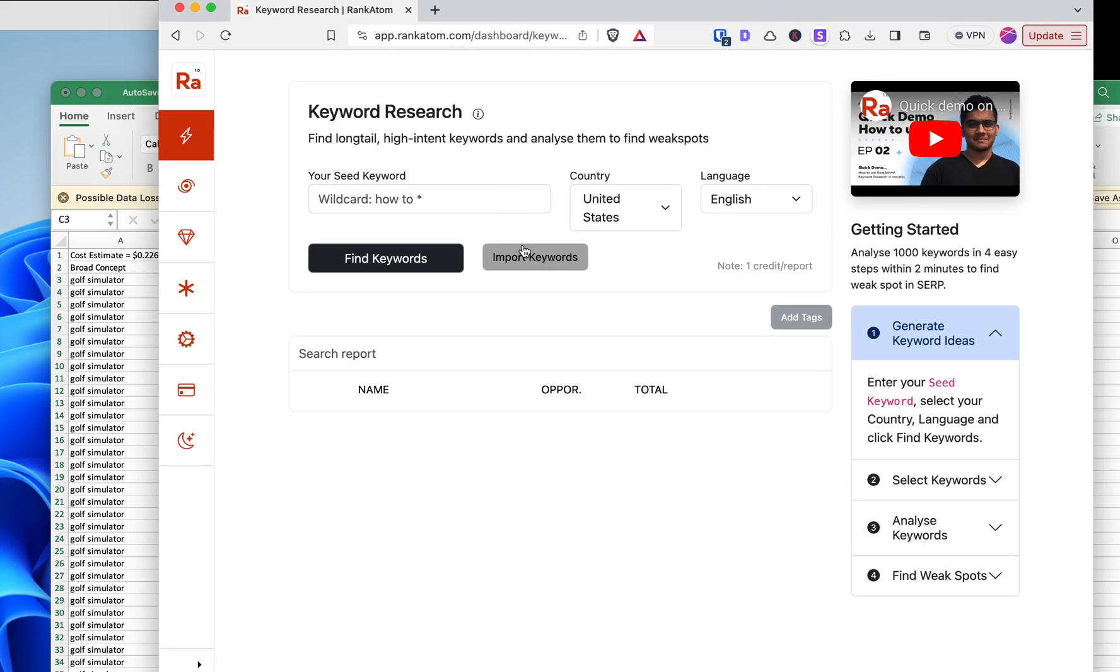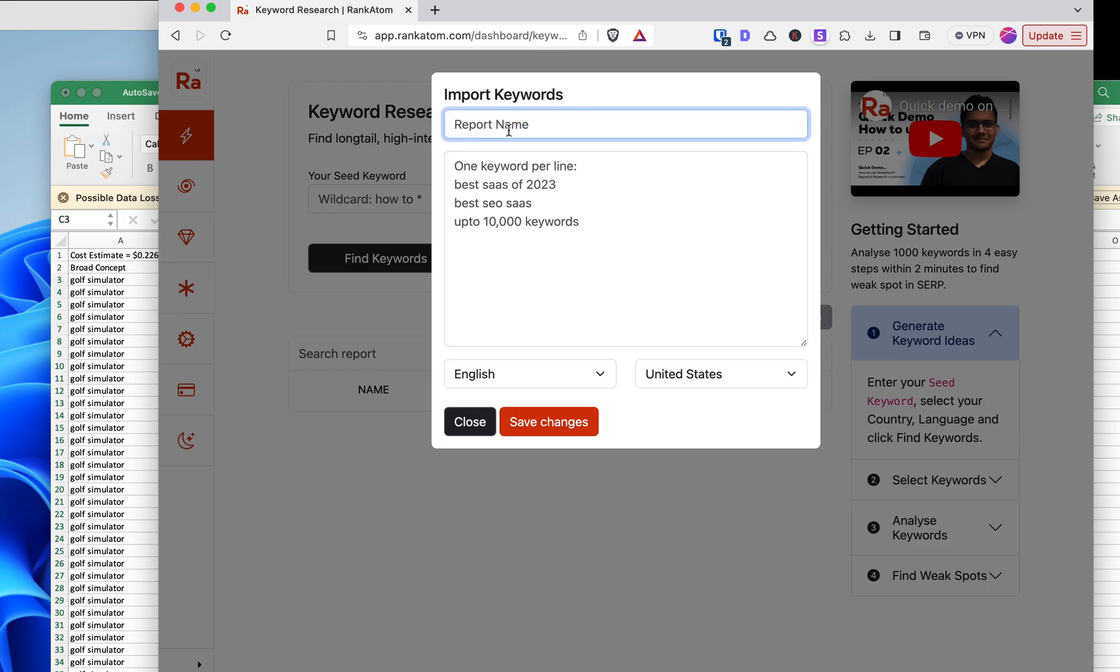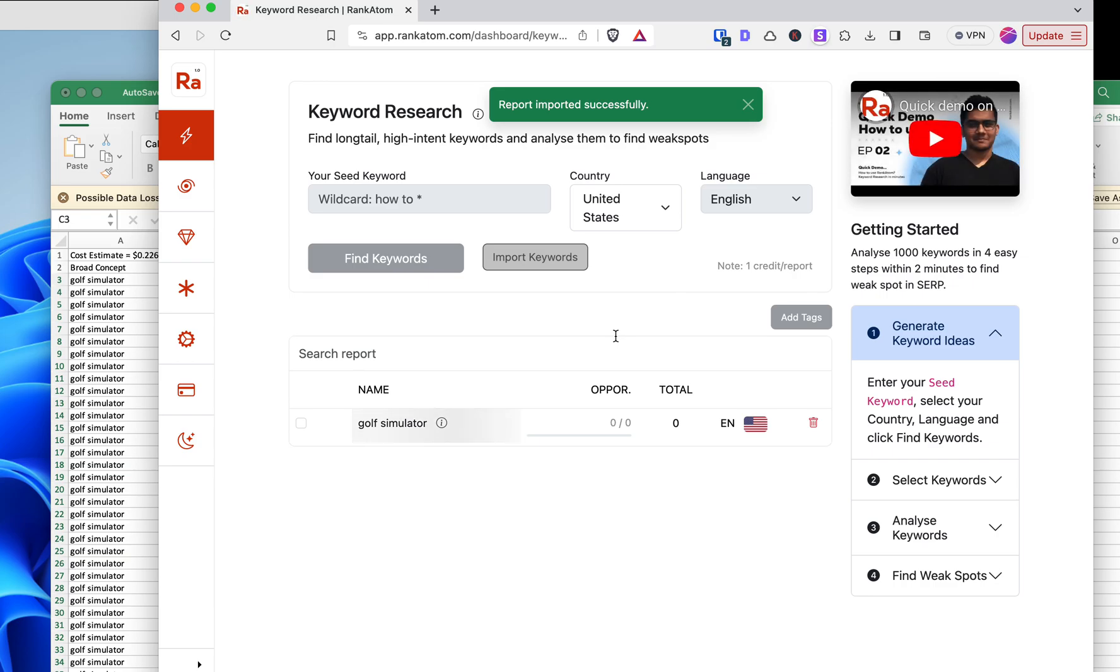I'm going to Import Keywords. We're going to say this is Golf Simulator. Control-V. We're going to Save Changes. And then it's importing my keywords right now.